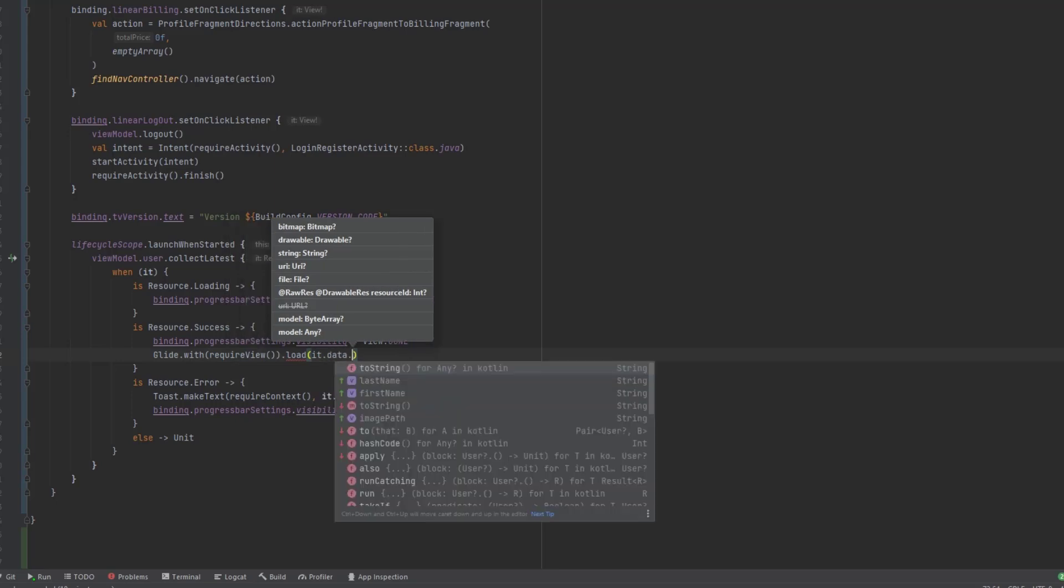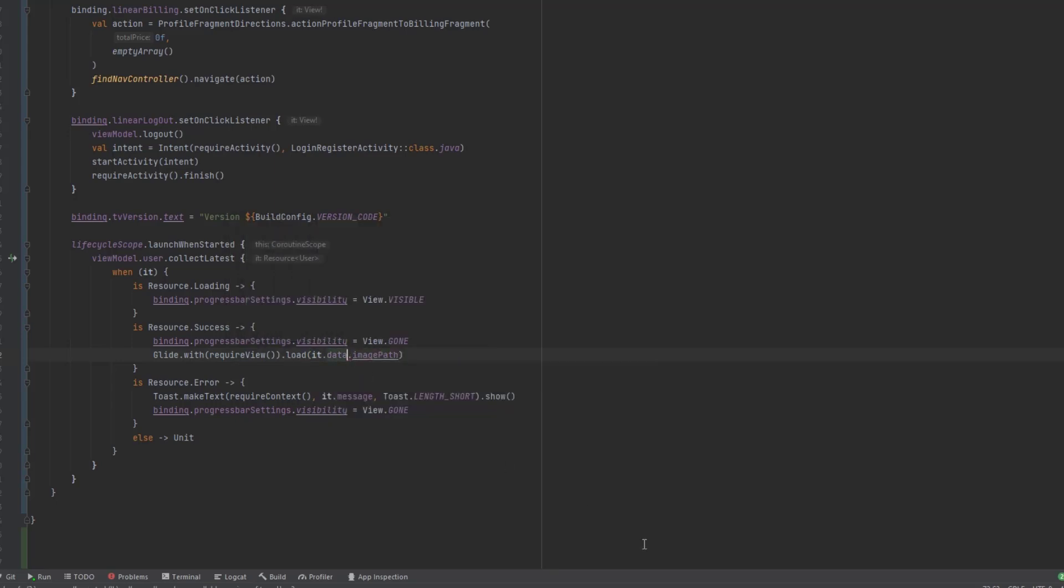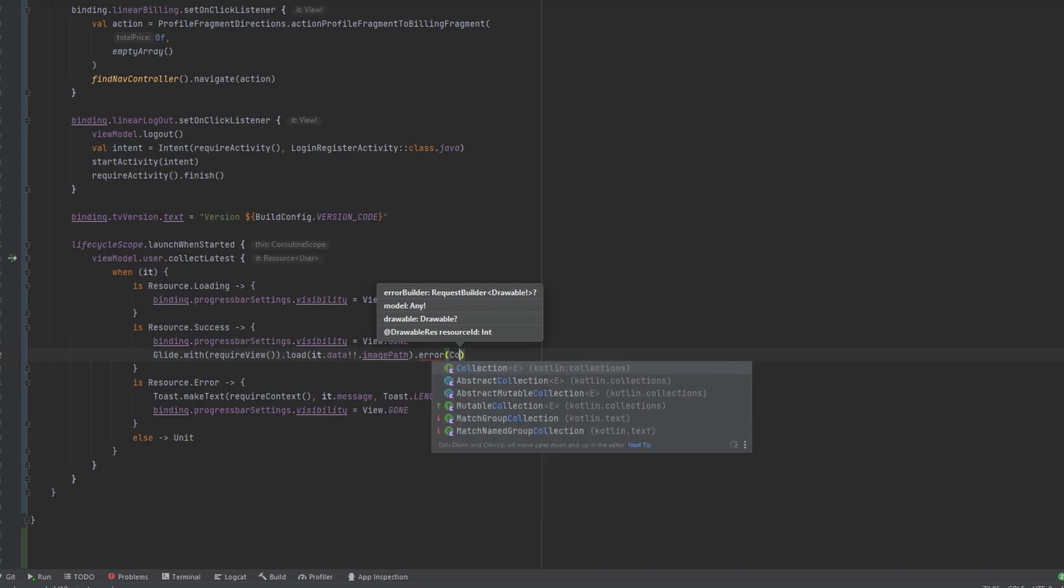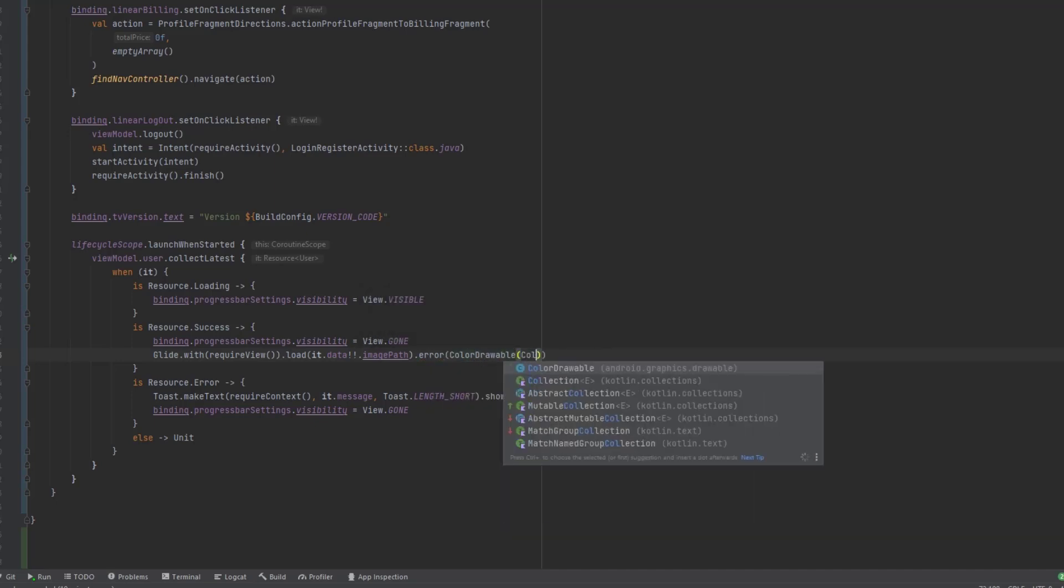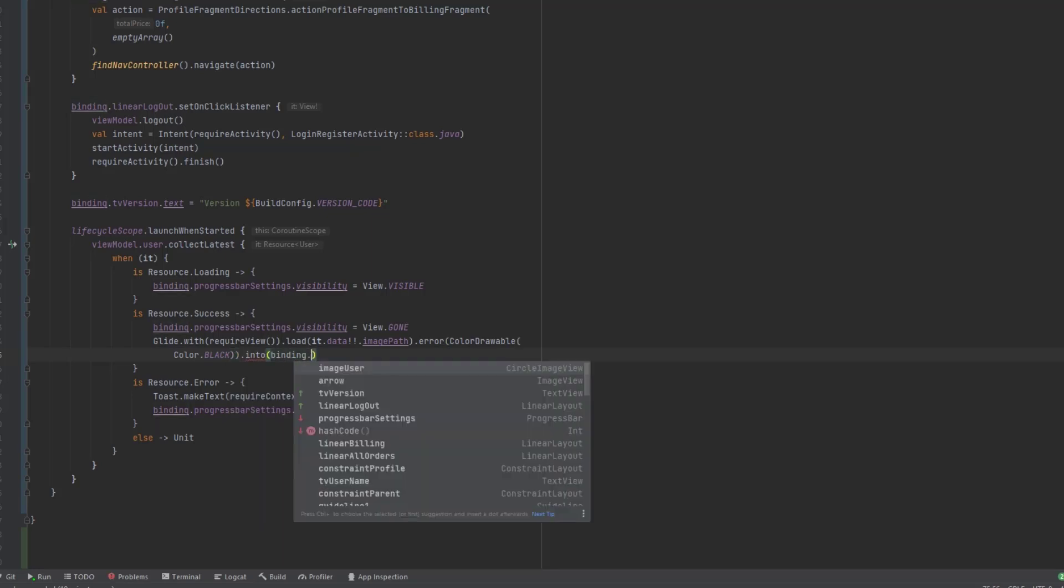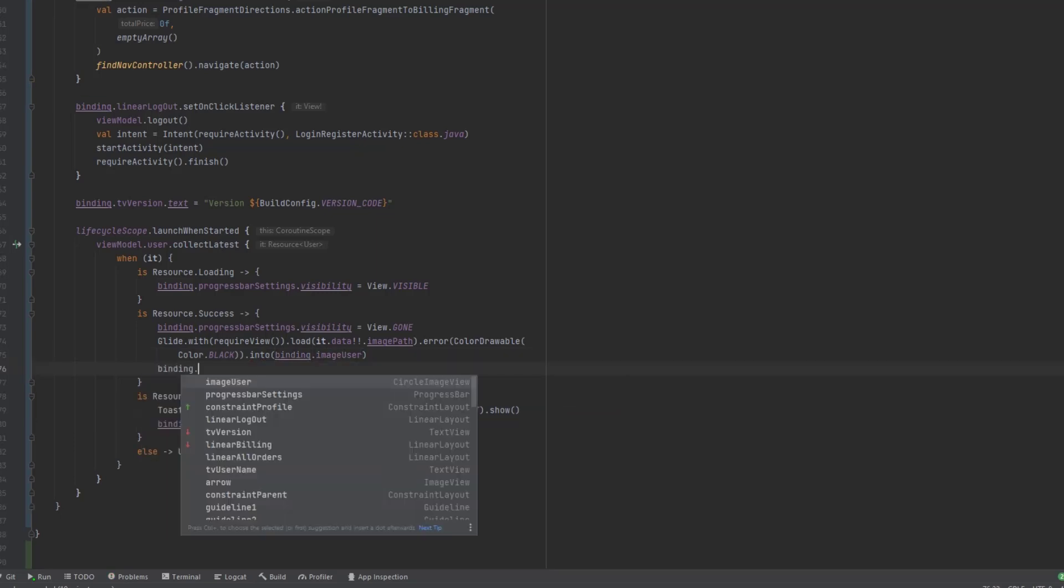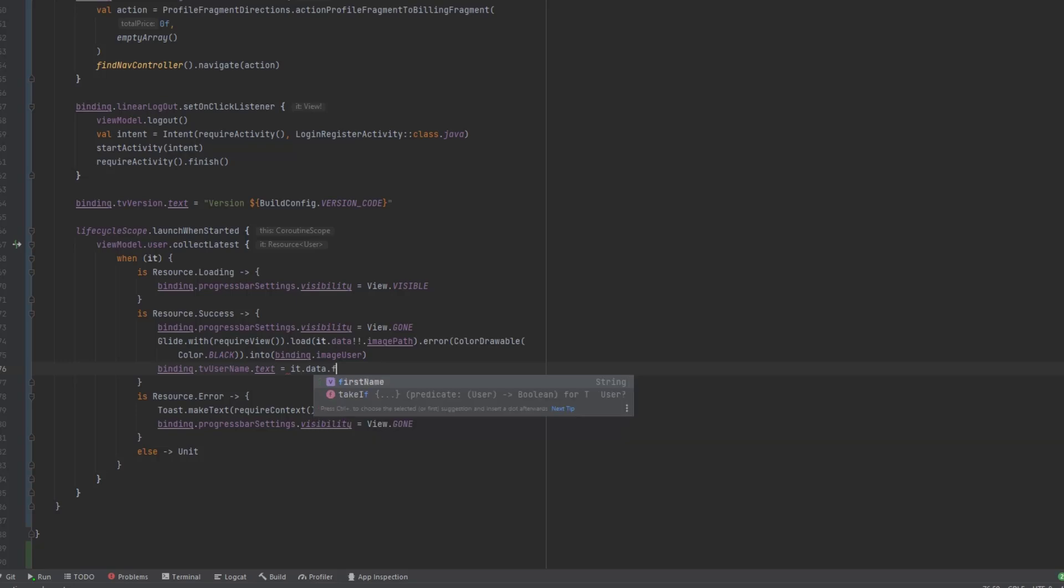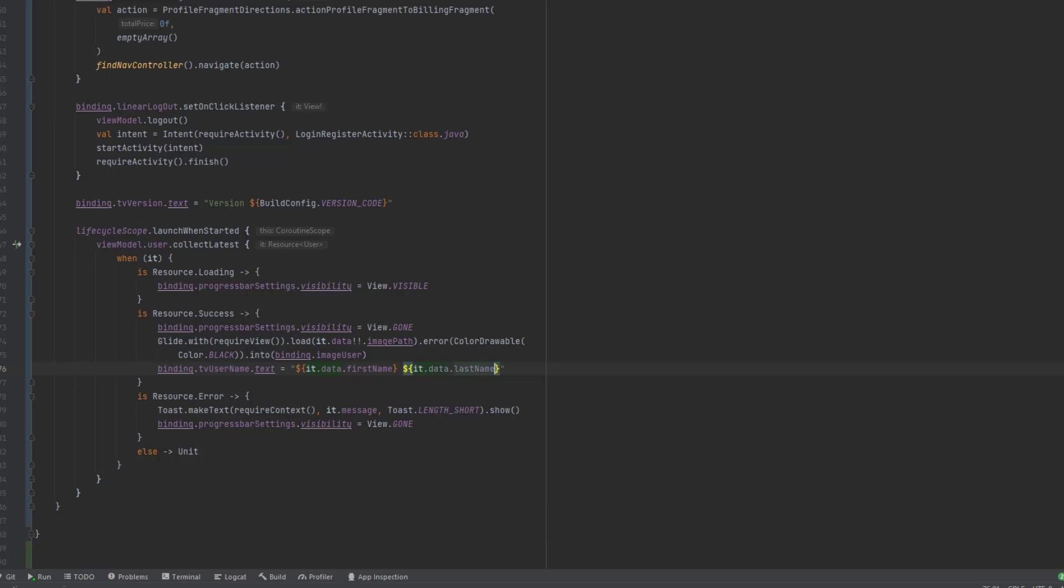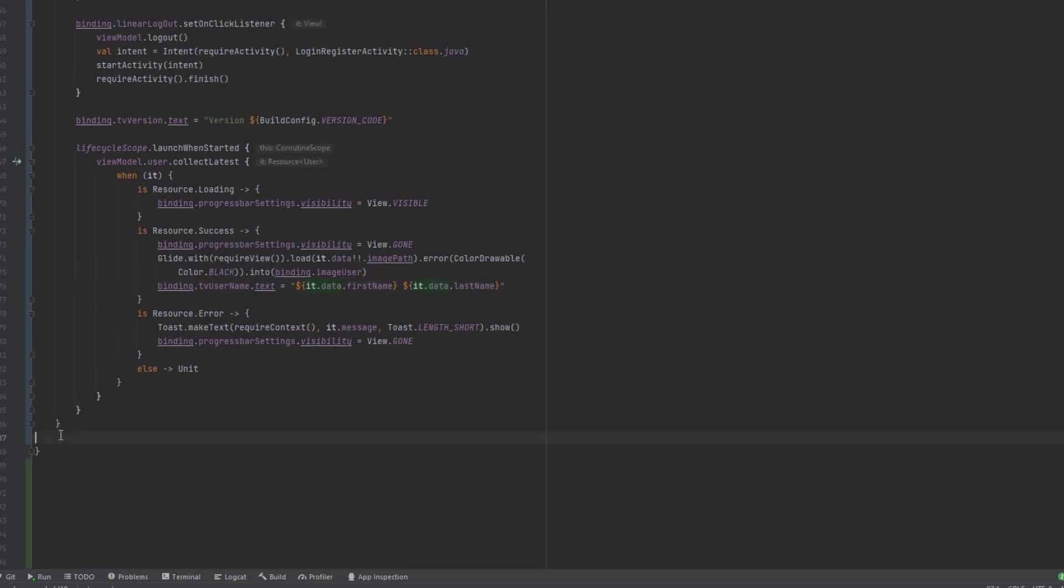And if we have an error, we just show an empty or like black image. So we can say color drawable, color dot black. And finally, we load it into binding dot image user. Now we also want to show the user name. So TV user name dot text. We can get that from it dot data. Here we have first and last name. I would put that into string. Use this expression. Then we can make space between the first name and the last name. And then we add the last name in here. So that's it for this state.